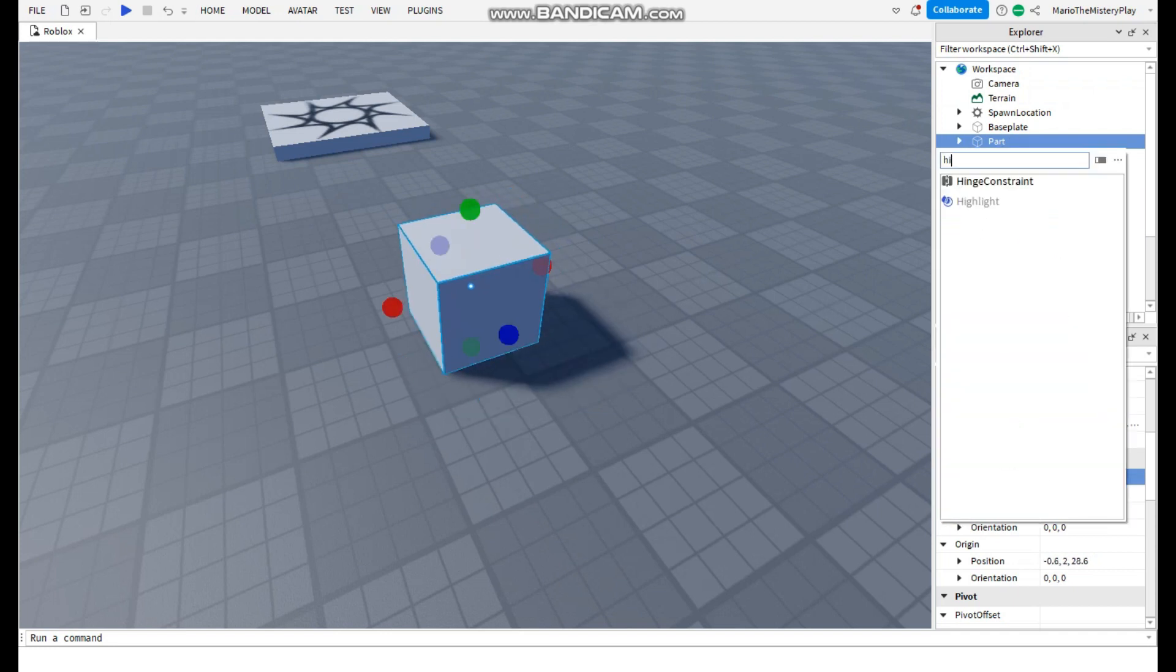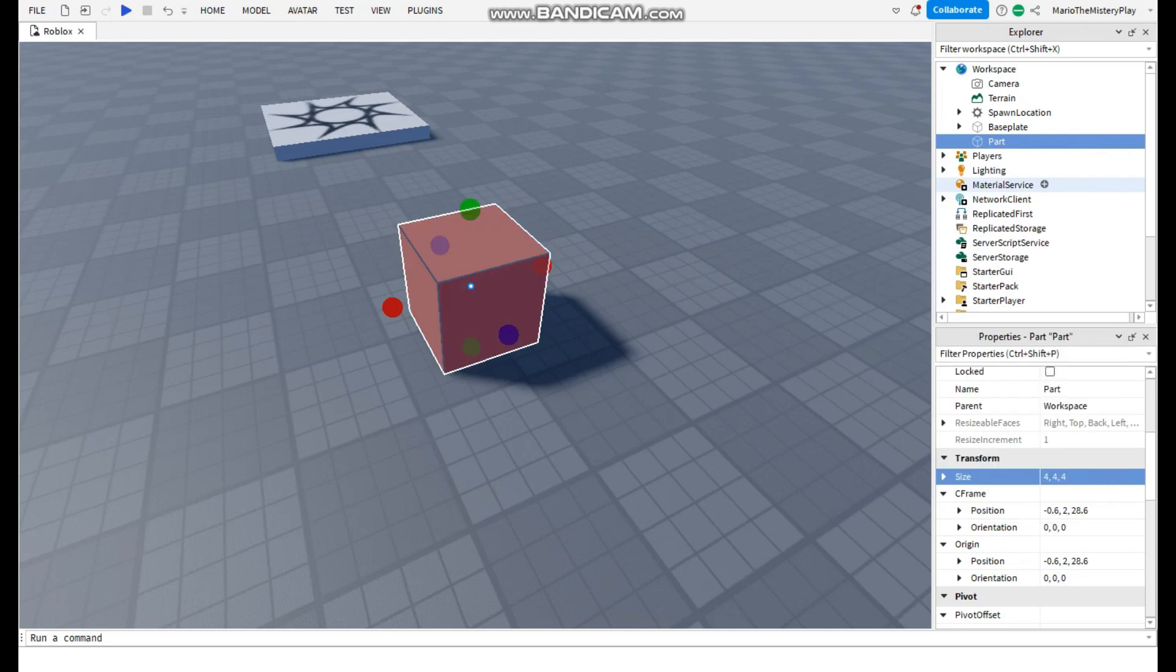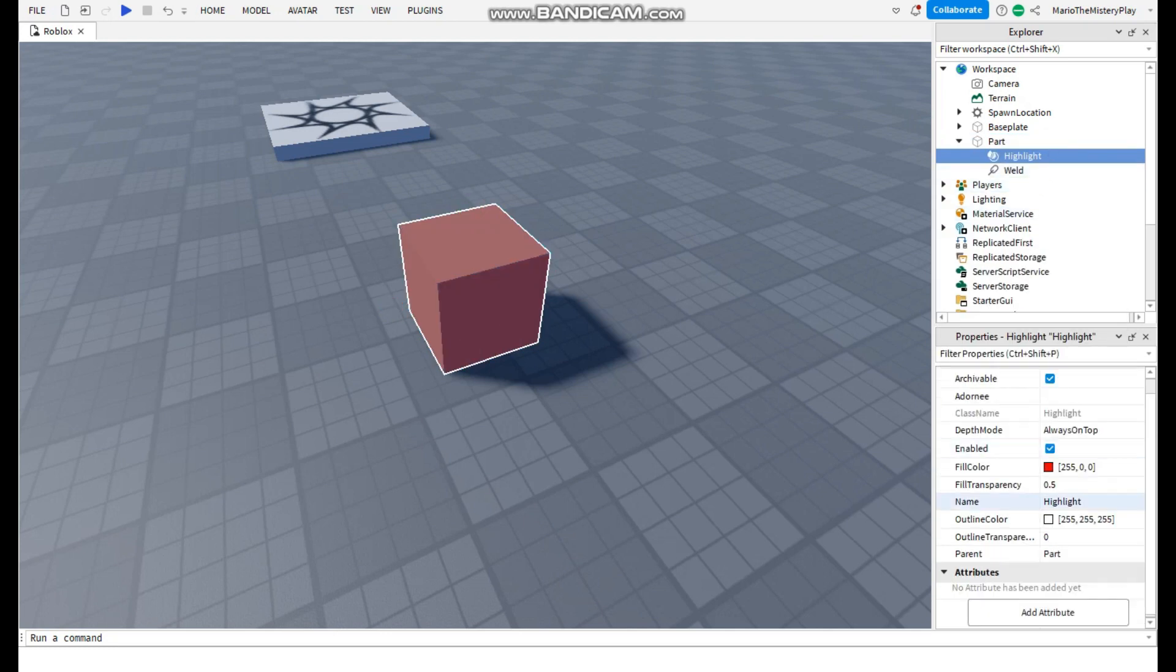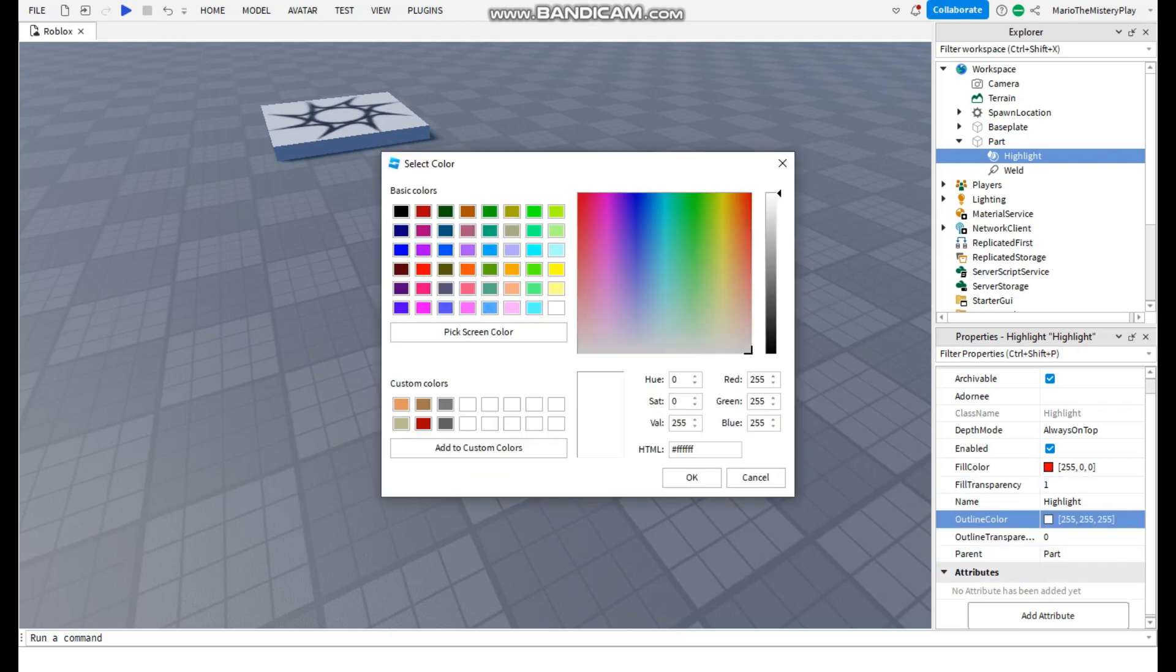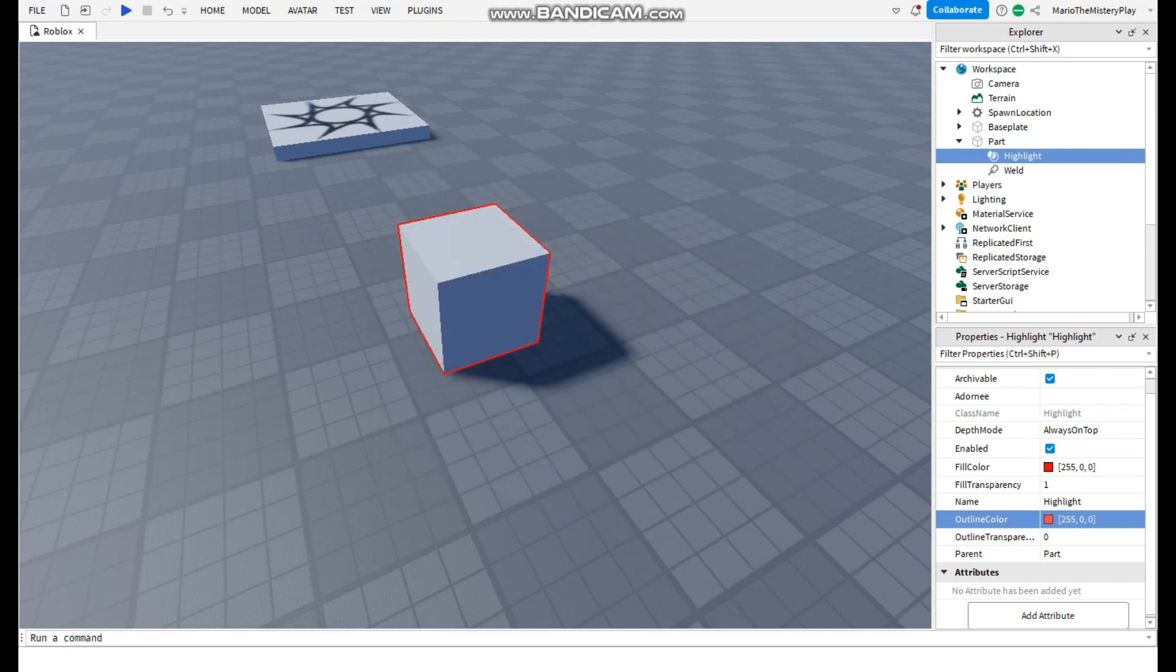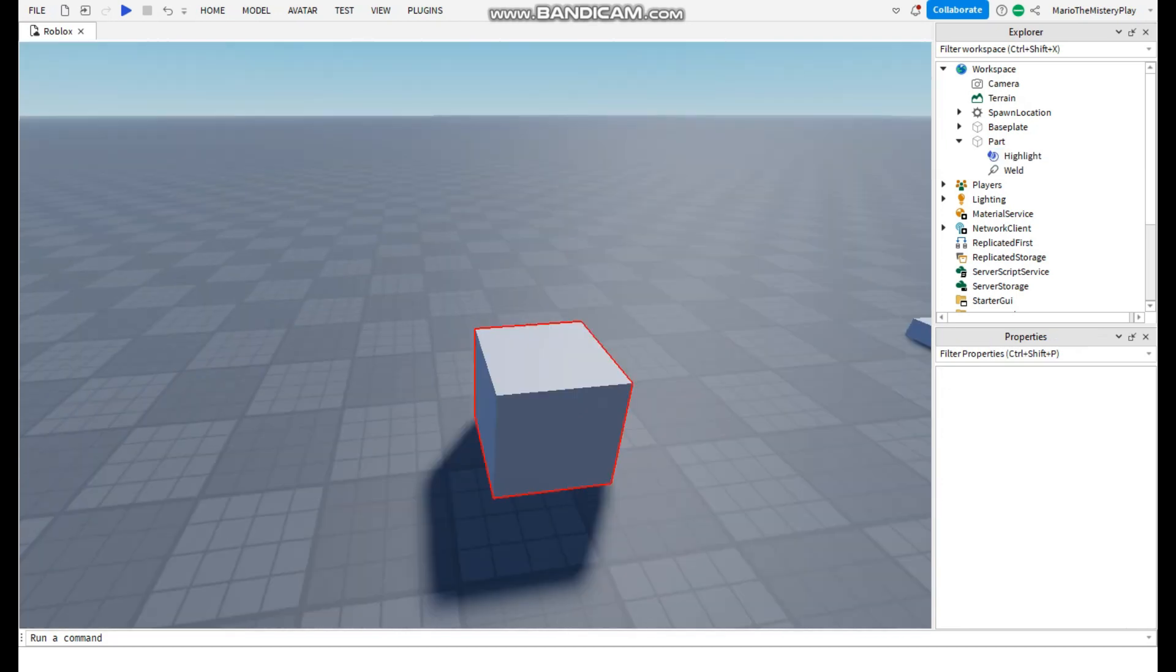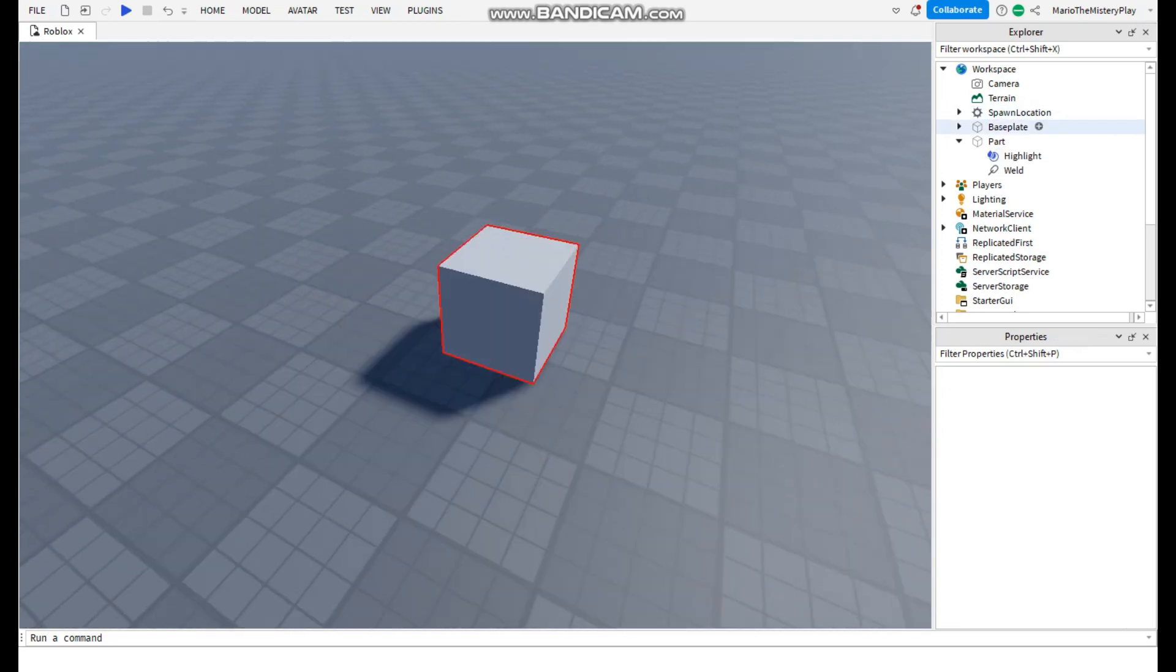And now you can customize it. I will make it fill transparency 1 and make it red like this.